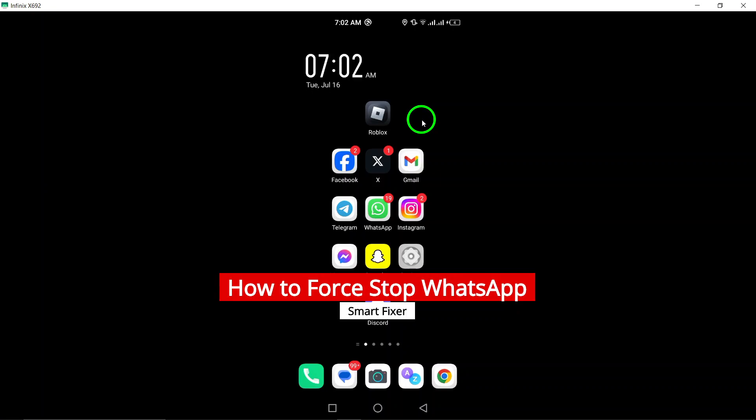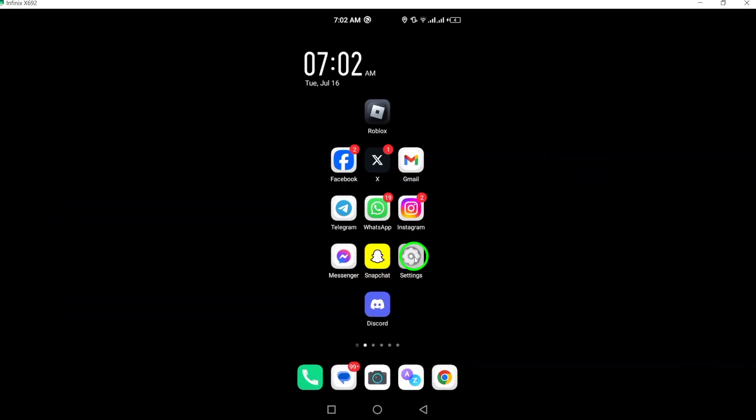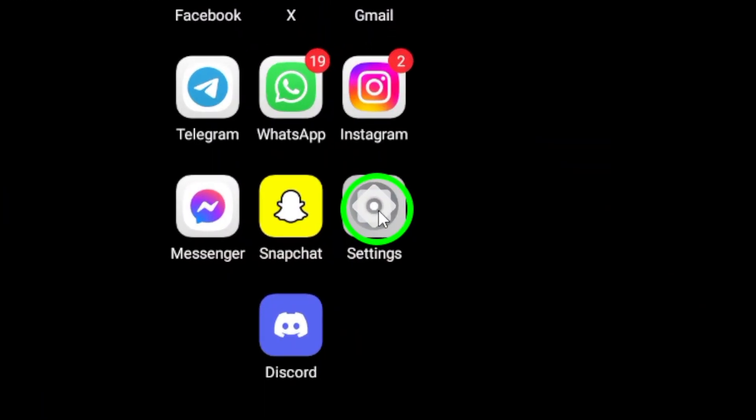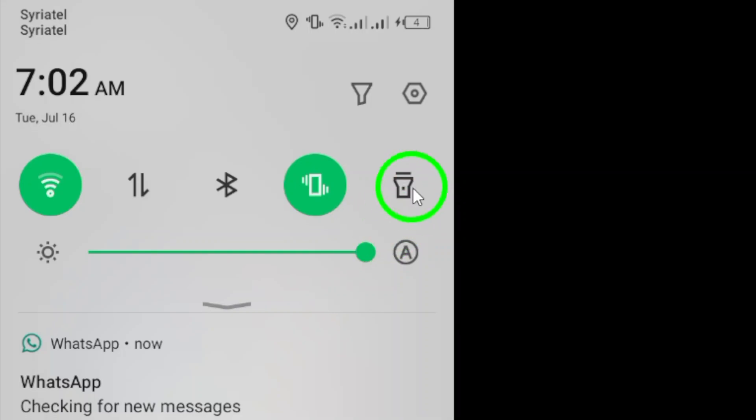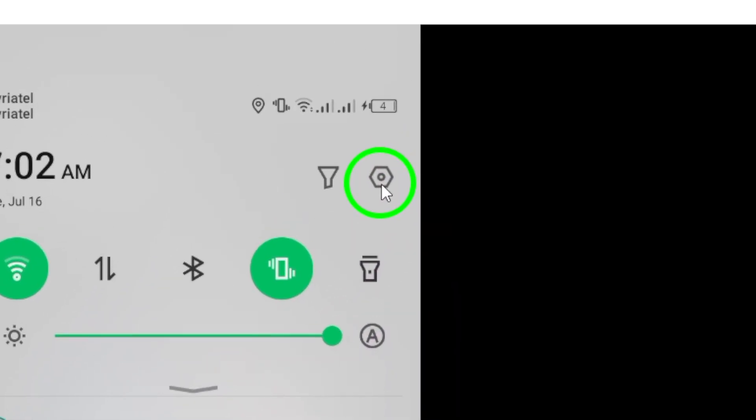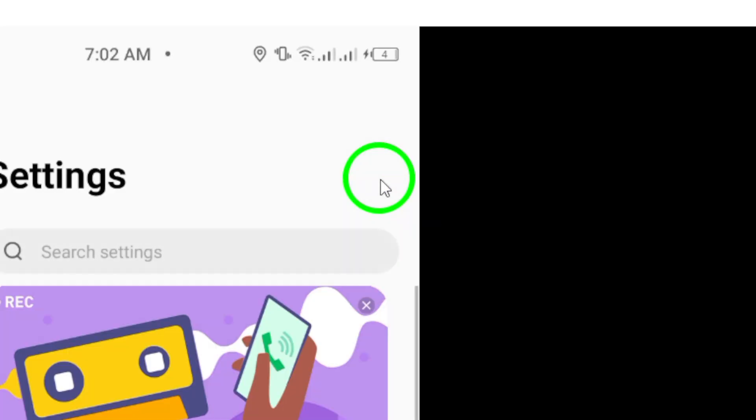To begin, navigate to your device's settings. This can usually be found in the app drawer or by swiping down from the top of the screen and selecting the gear icon.